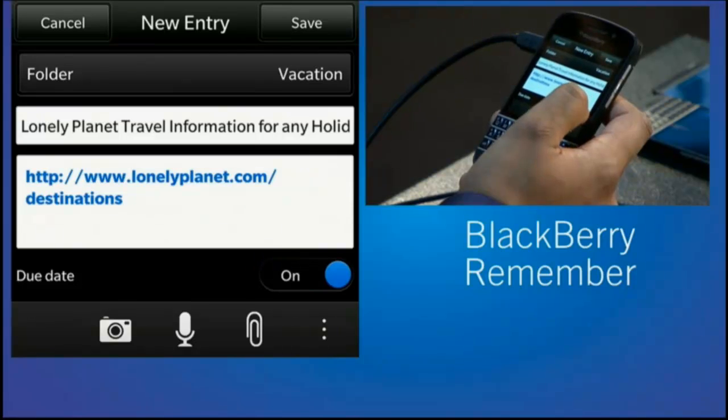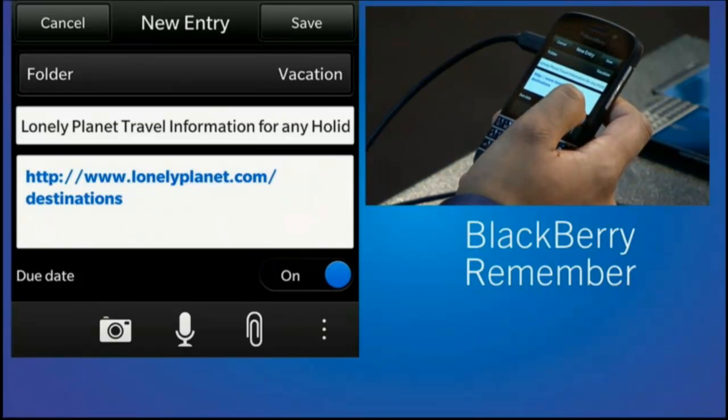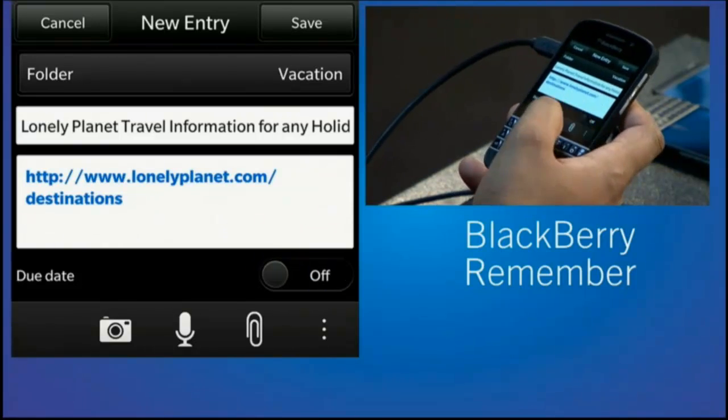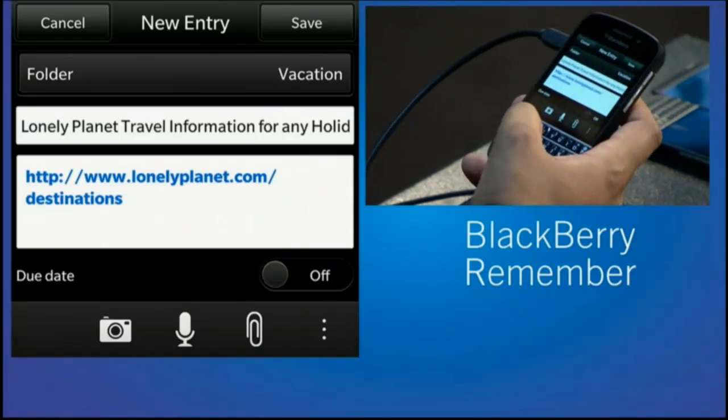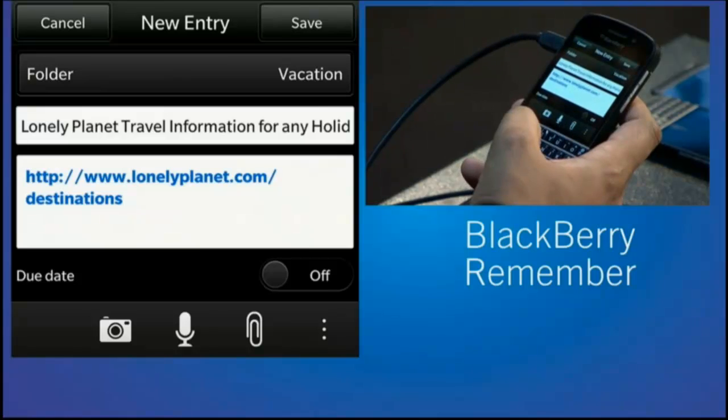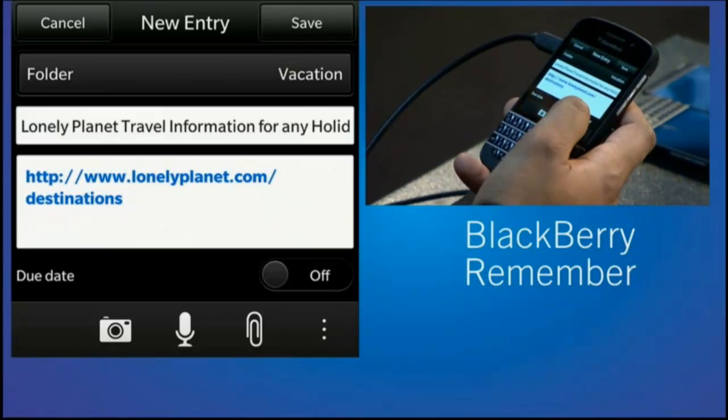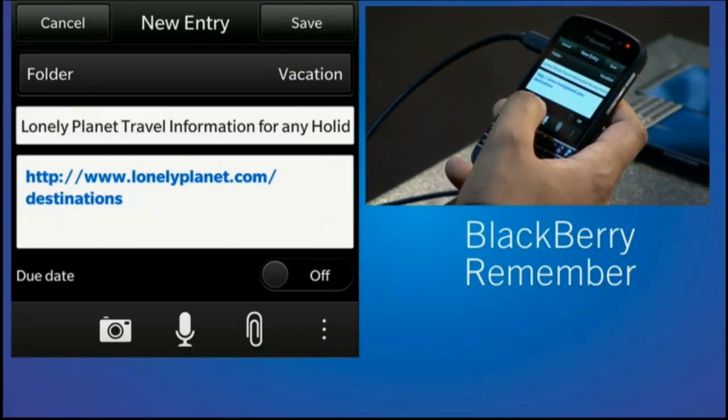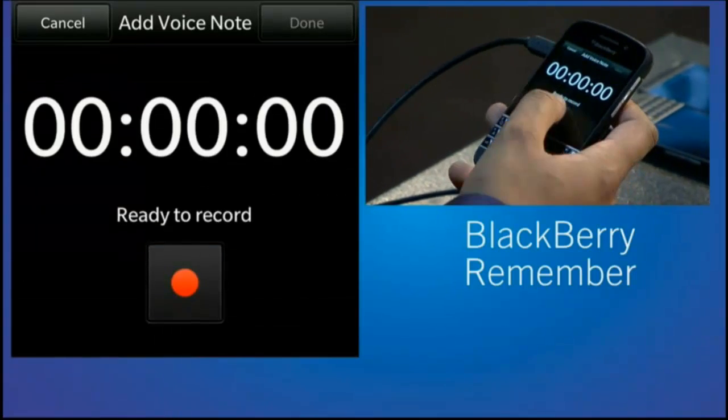Which I'm not going to do right now because I don't want you knowing exactly when I'm leaving. But I can add attachments, photos, videos, even a voice note.